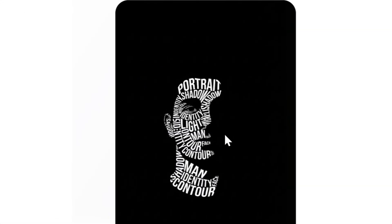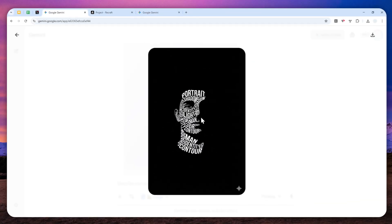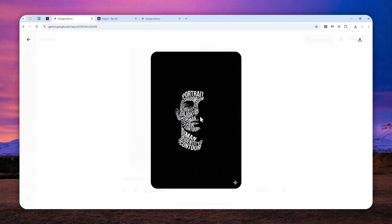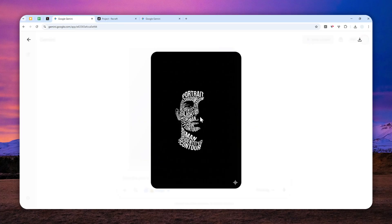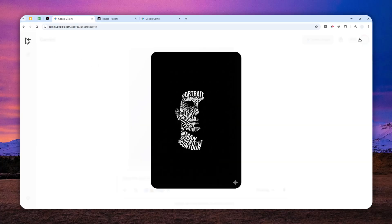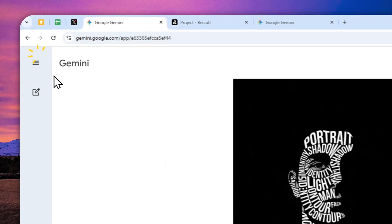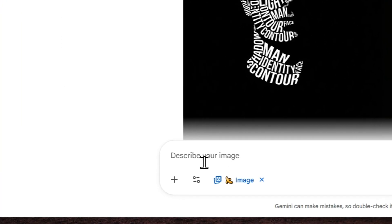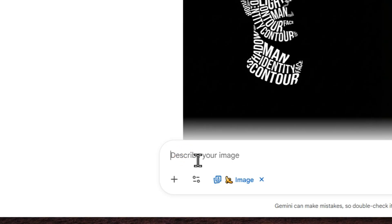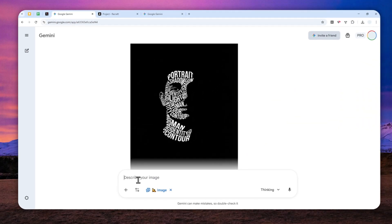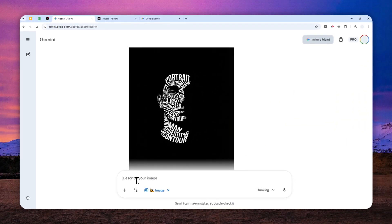This is a picture I created using Gemini Nano Banana Pro, and I think it looks great, except I would like to change the text color from white to yellow.